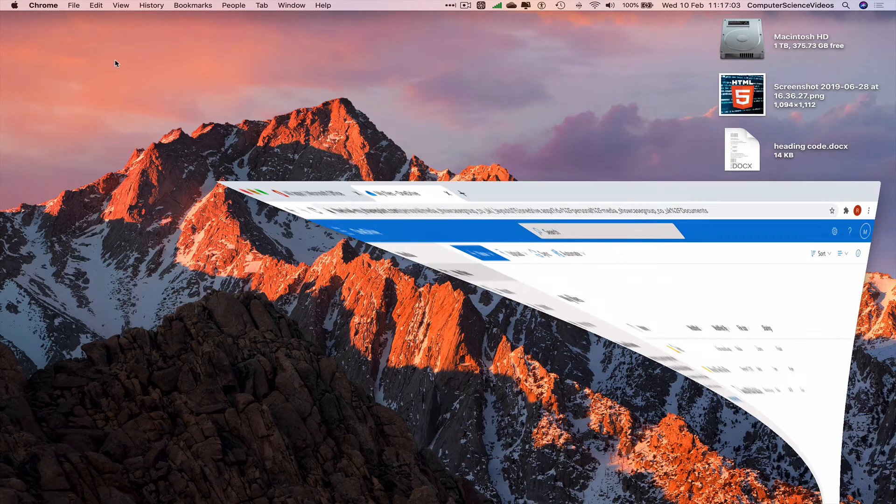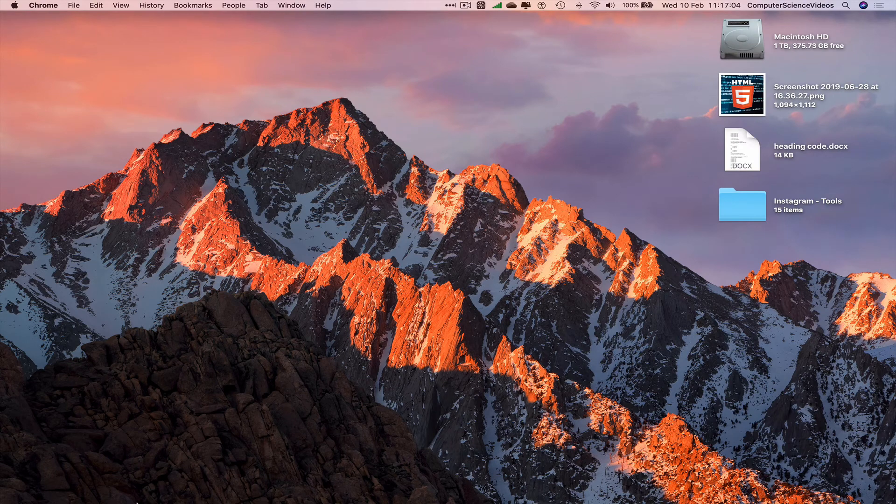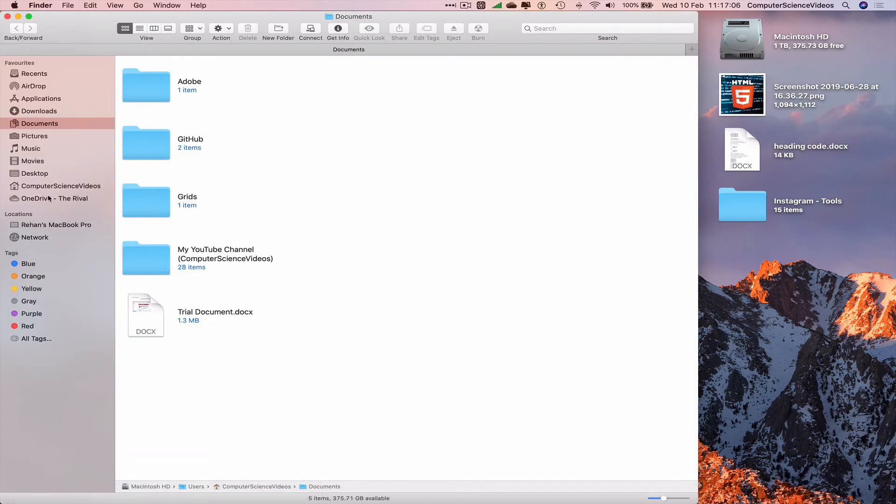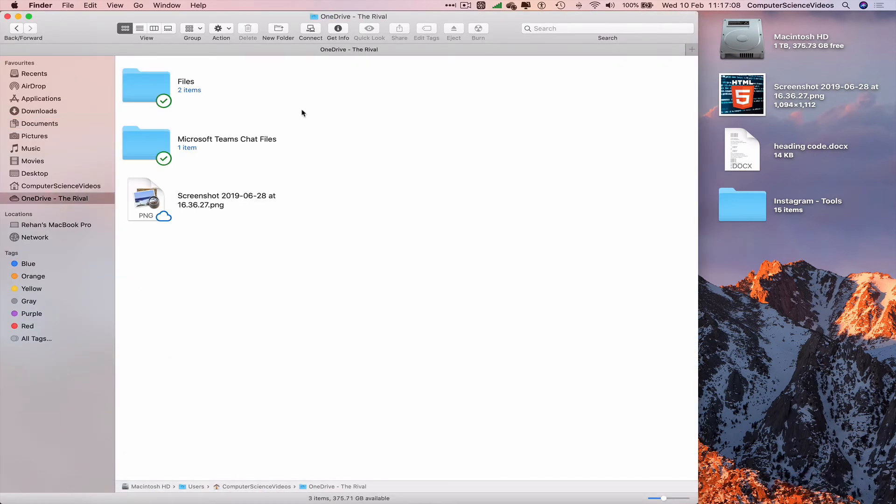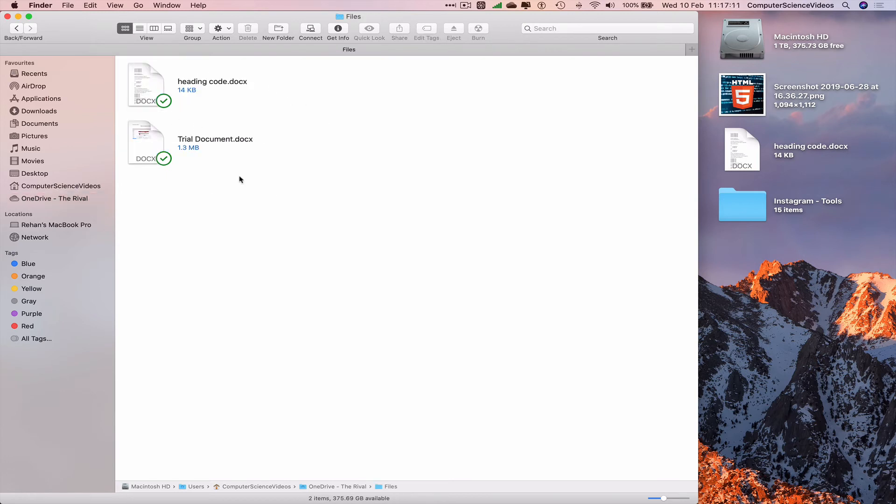Minimize Chrome for the moment, go all the way down to the dock, go to Finder, go to OneDrive. And now look what has happened. Files now contains the documents, heading code, and trial documents.